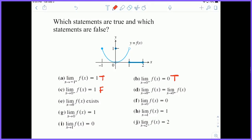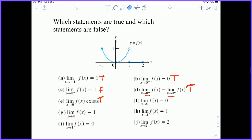D: the limit as x approaches zero from the left equals the limit as x approaches zero from the right — this is definitely true. Both sides are approaching zero. And therefore, letter E is just the exact definition of D. D tells us that E is true: the limit from the left equals the limit from the right, and therefore the limit as we approach zero exists. F: the limit as x approaches zero of f of x is equal to zero — yes, this is true.